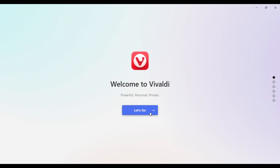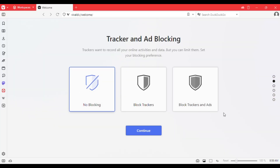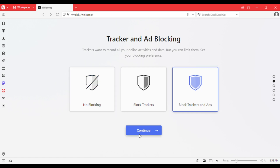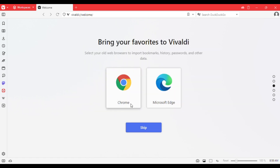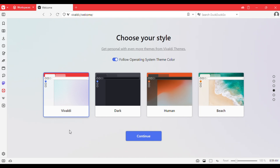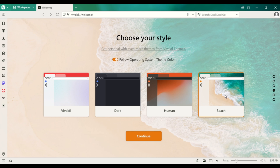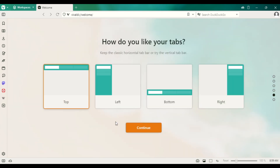Now open the app and click 'Let's go.' You're going to see options like 'Block trackers and ads' — click on that and then continue. You will see an option to import from another browser. Click on Chrome, and it will be selected.